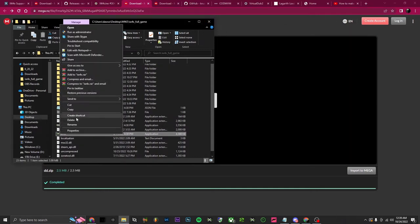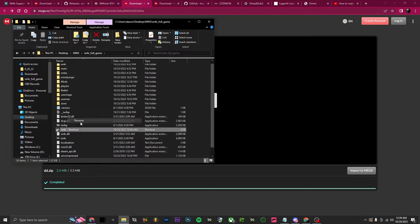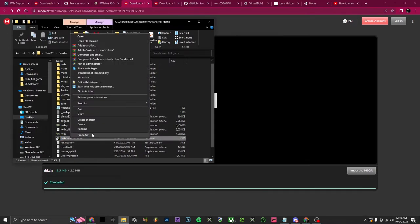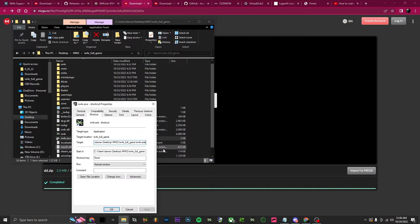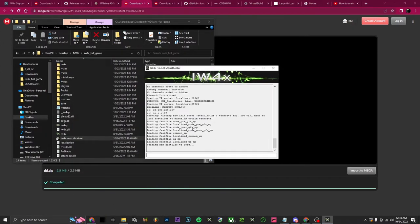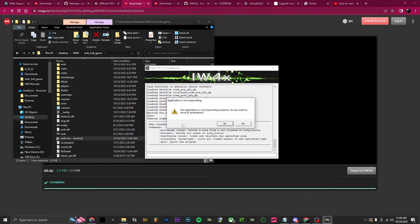Right-click on this and create a shortcut. Rename it, and after 'iw4x' type 'exe' — for the shortcut make sure it's a lowercase 's'. Then right-click, go to properties, type space dash zone builder, apply, okay. From here just double-click it to open it, and once it gets to this screen you can close out of it.